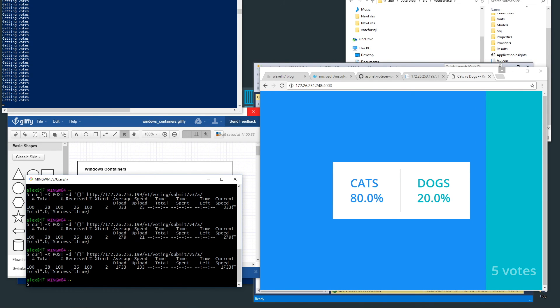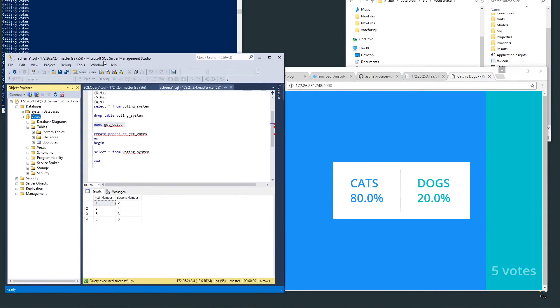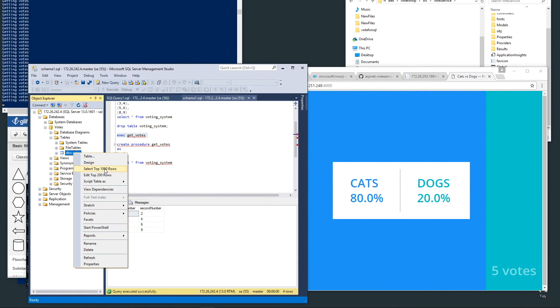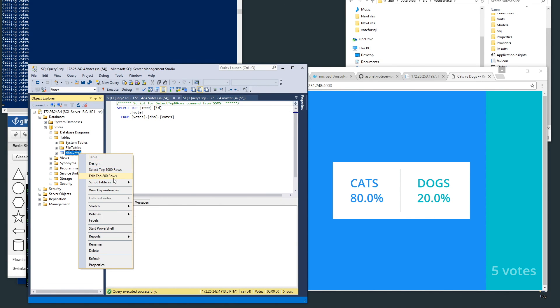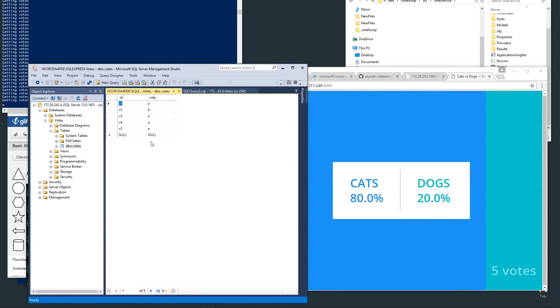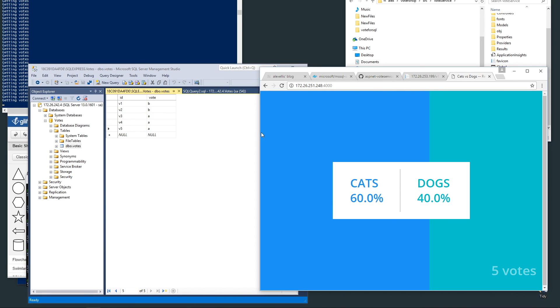At the same time, because this is a live read of a SQL database, we can go over to the voting table and we could go ahead and just edit those. Okay, someone's been a dog lover here and they switched the balance.